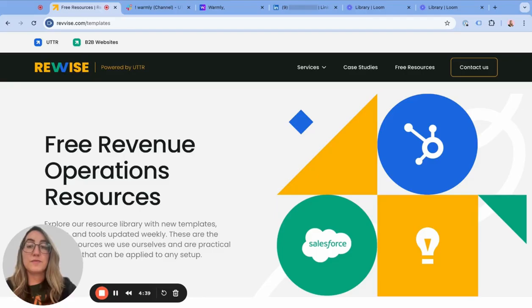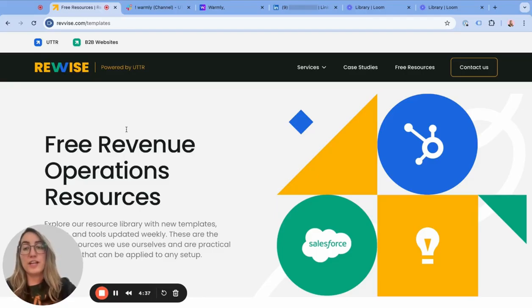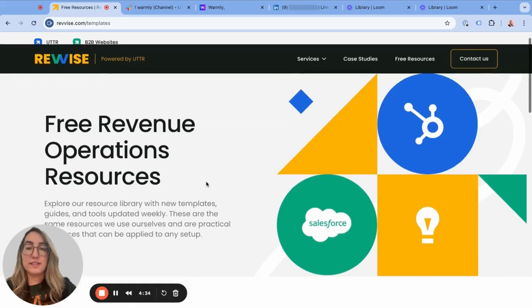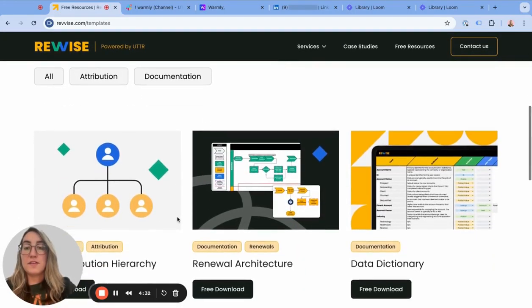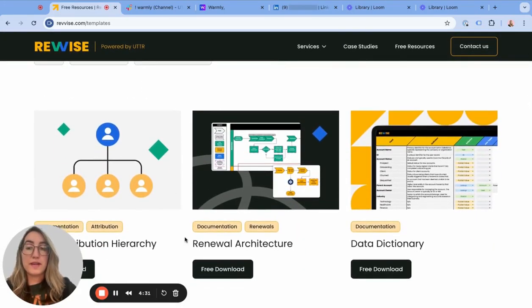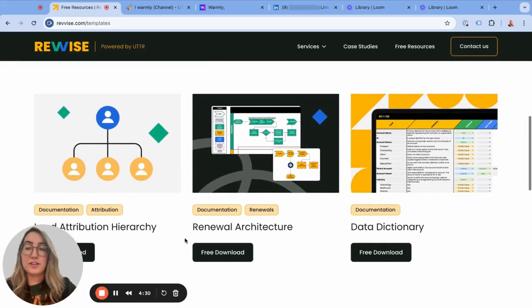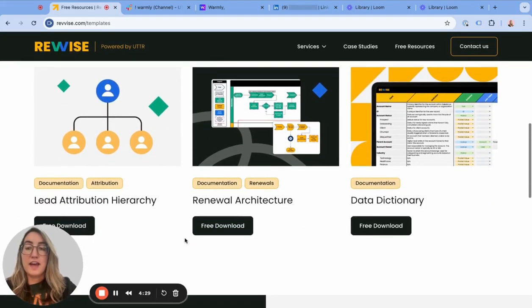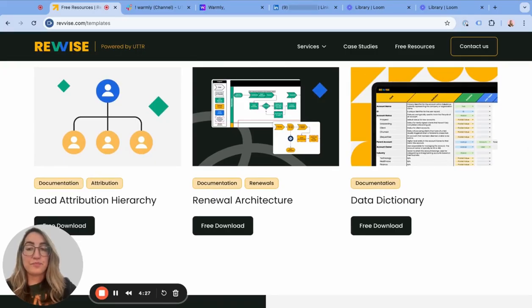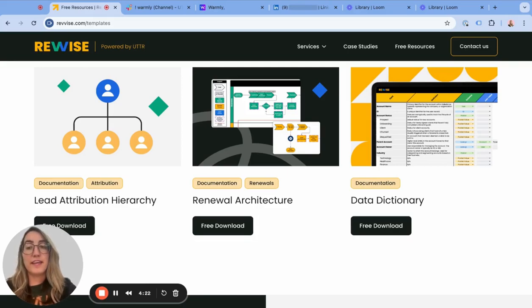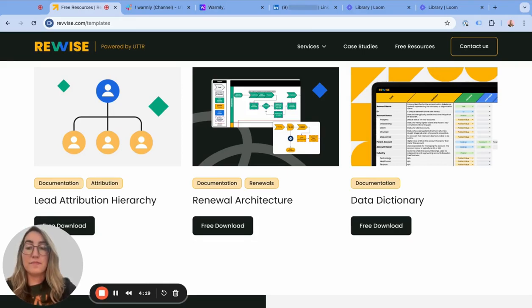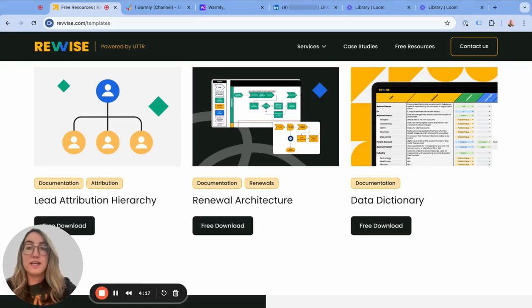Recently we launched some free resources on a revised branch which specializes in revenue operations. We've uploaded some of our best performing templates in certain areas and launched them across LinkedIn and different email campaigns to bring more traffic to our website and hopefully get some interest in some of the stuff that we do.